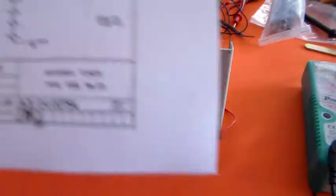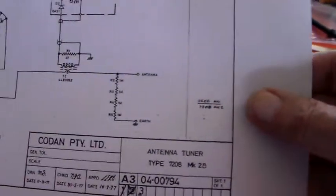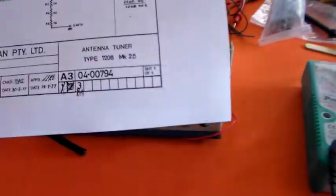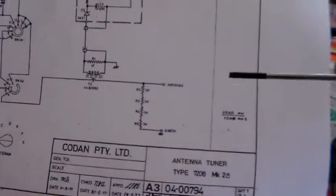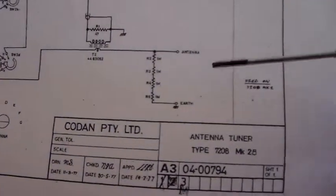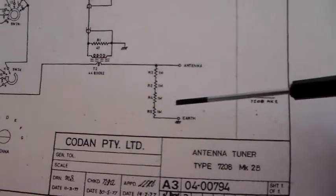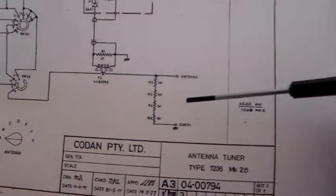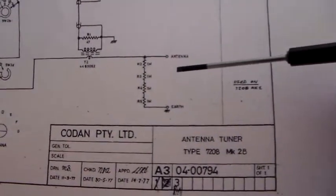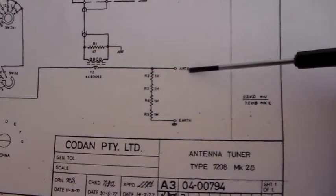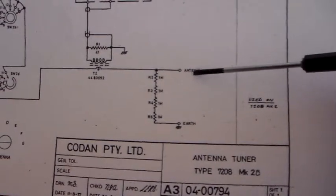Now this is a circuit diagram. It's not actually of this tuner but it's of another Codan tuner and it's very very similar. Now can you see, I'm having to reach around the camera here so this is a bit iffy.